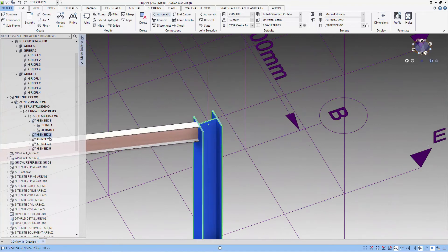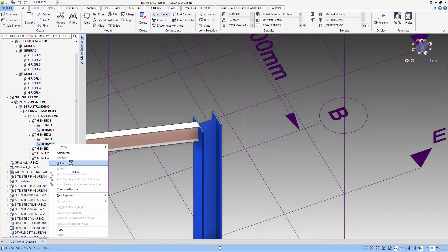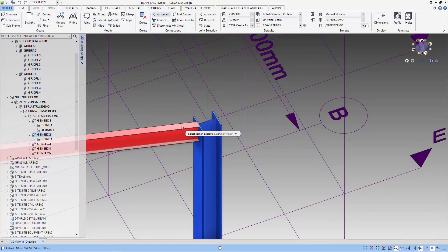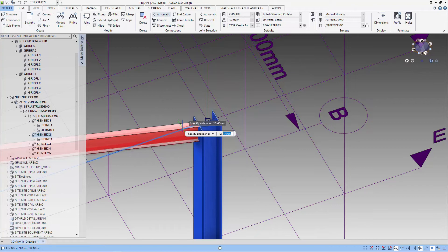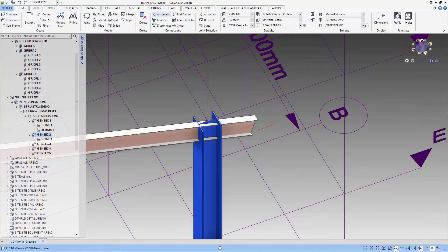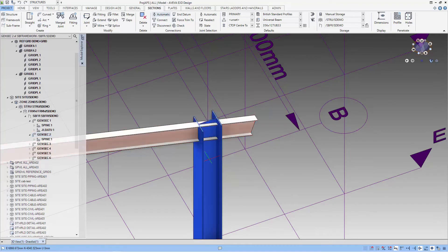Let's do the same operations on the other connection. Here's a chance to see my operations again for this second connection.